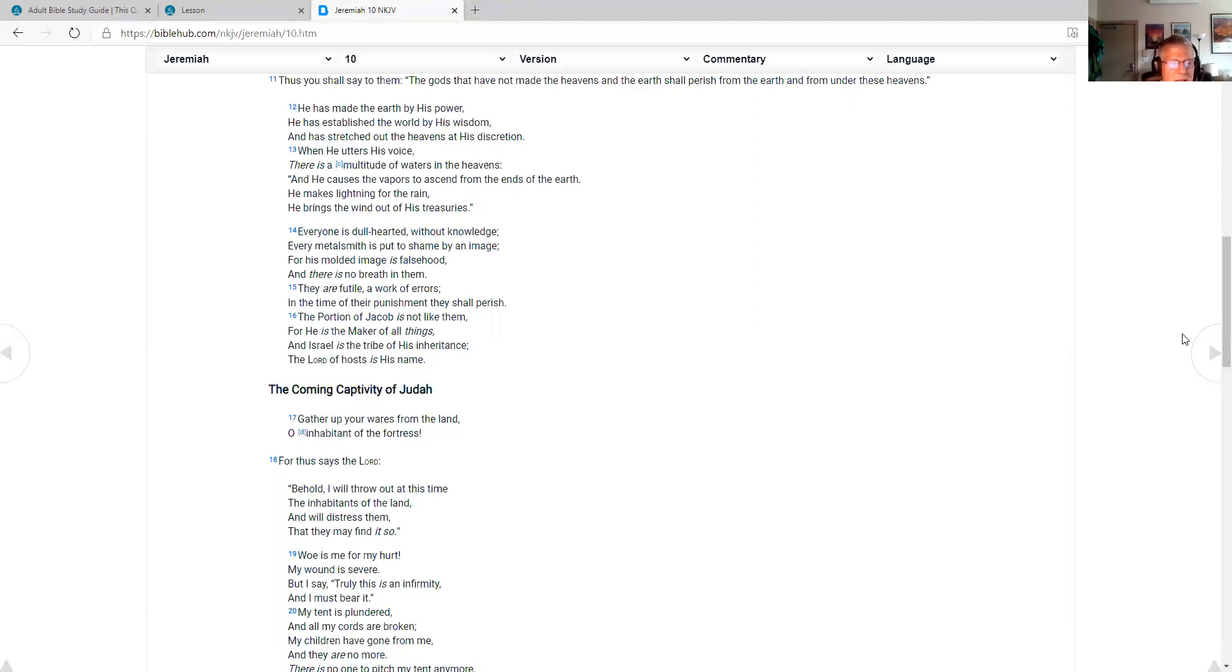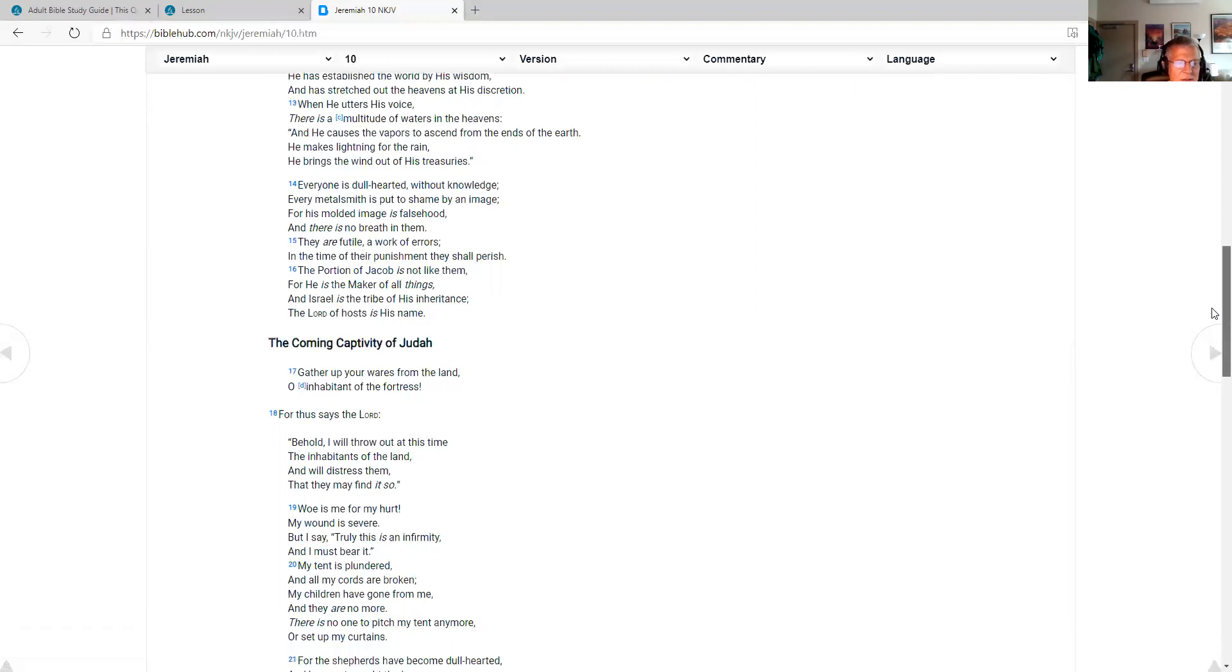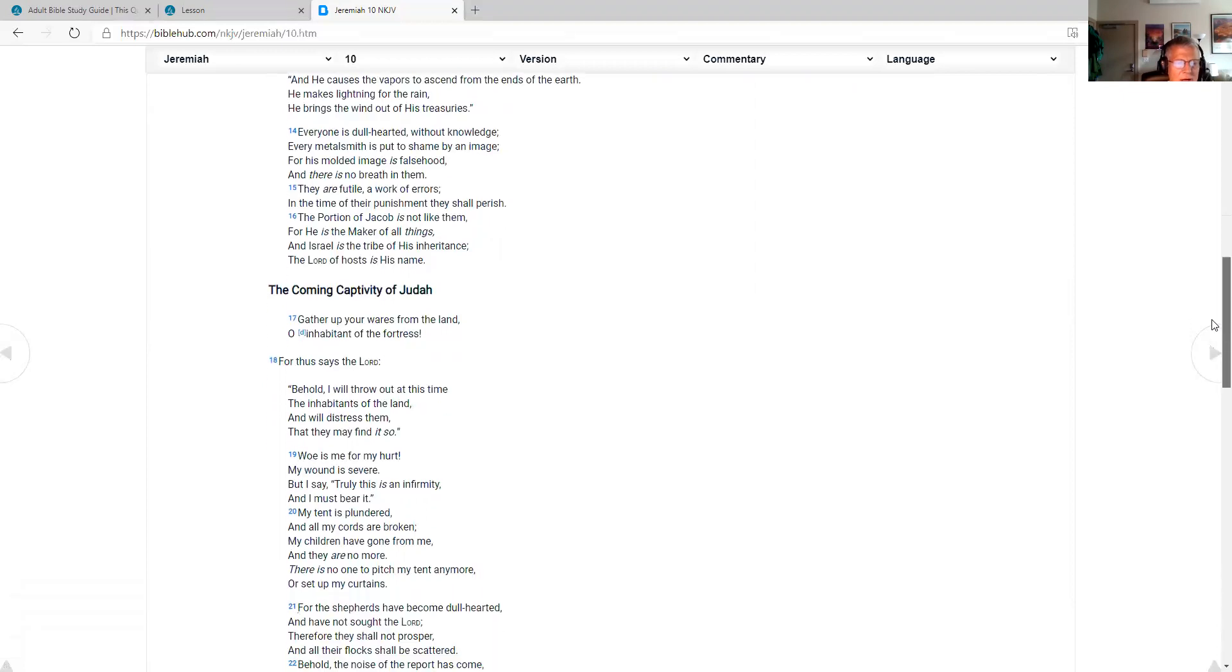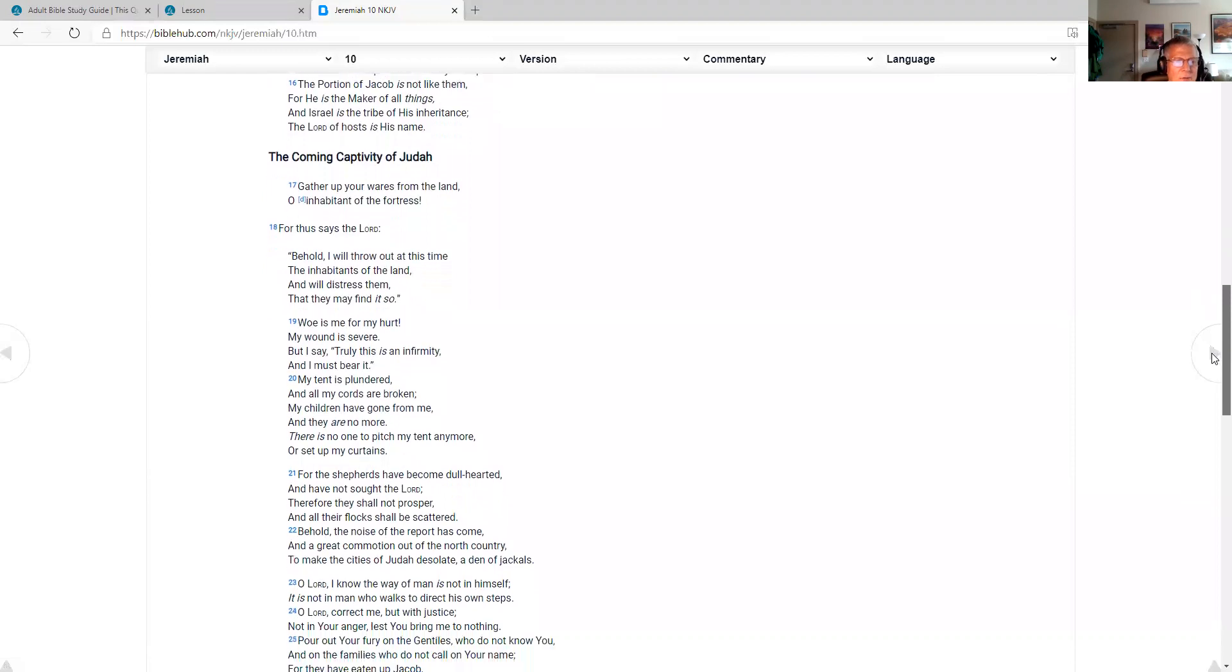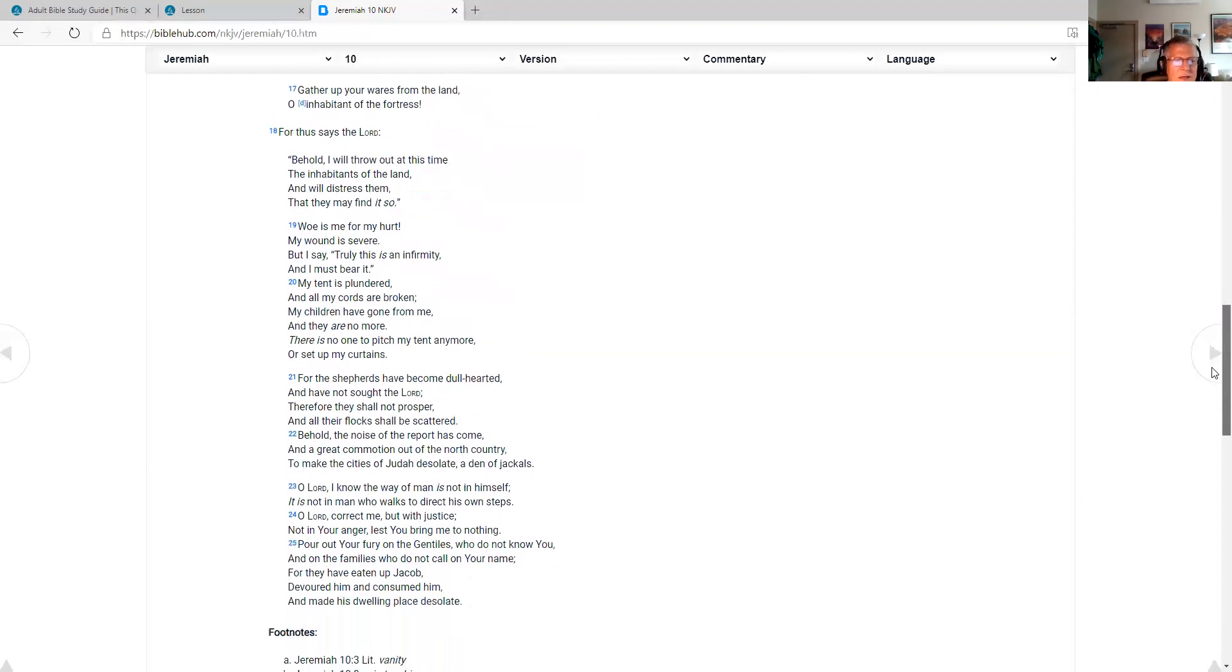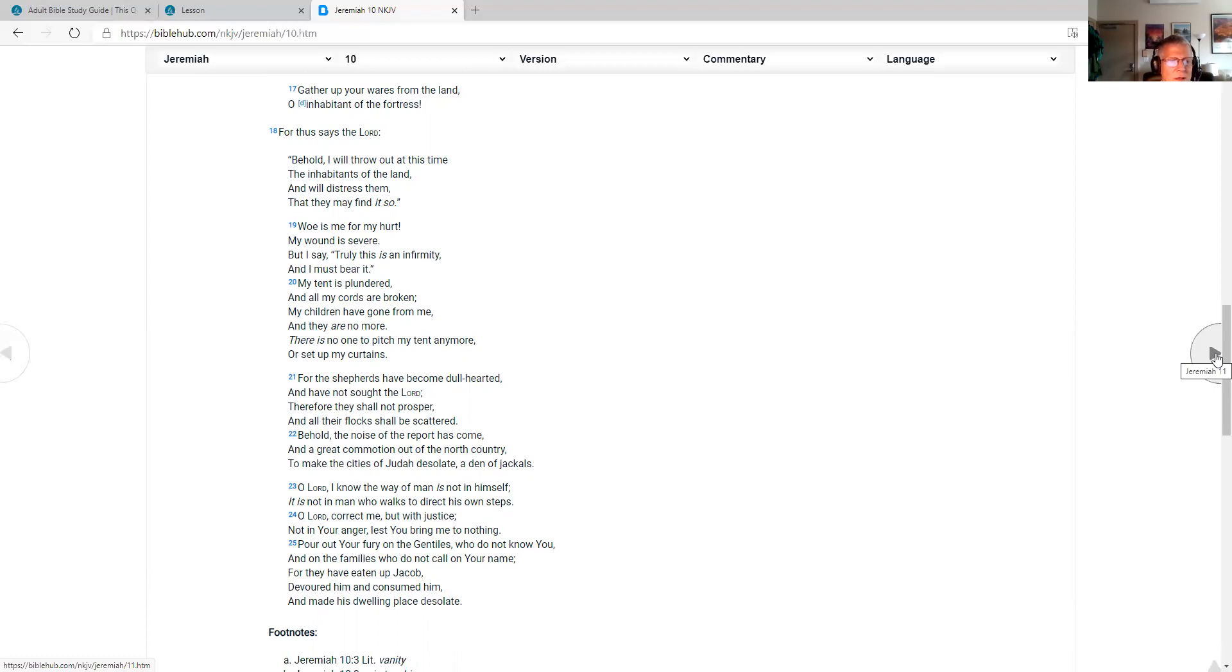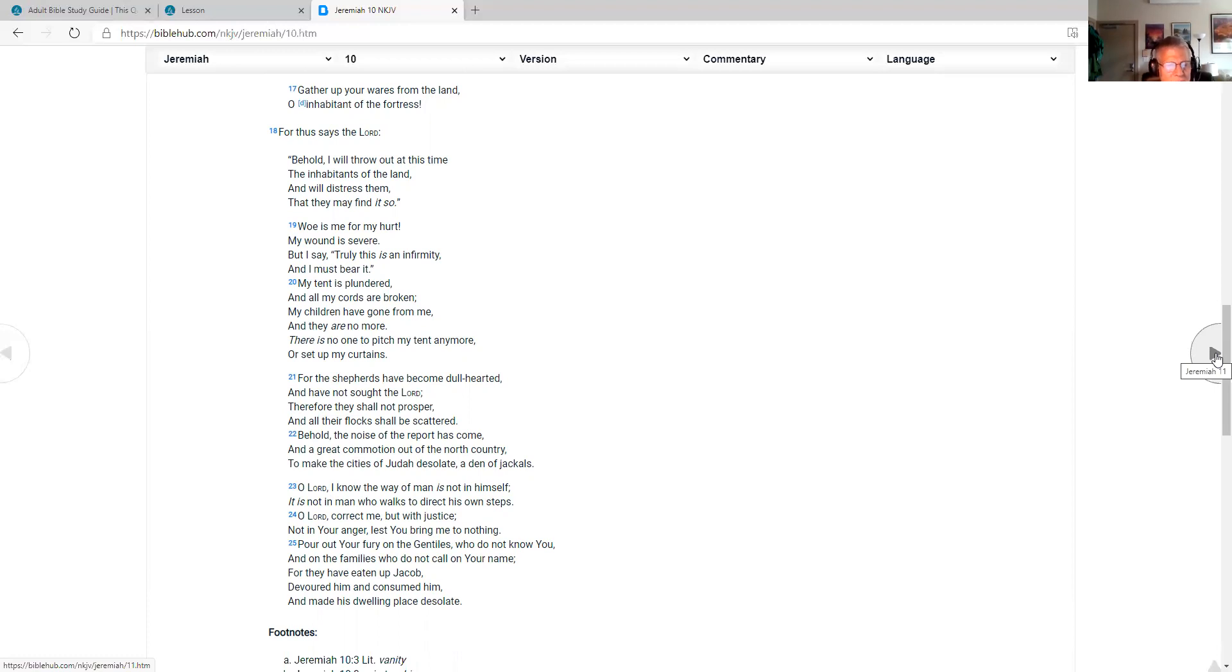The coming captivity of Judah. Gather up your wares from the land, O inhabitant of the fortress. For thus says the Lord, behold, I will throw out at this time the inhabitants of the land and will distress them that they may find it so. Woe is me for my hurt. My wound is severe, but I say truly, this is an infirmity, and I must bear it. My tent is plundered and all my cords are broken. My children have gone from me and they are no more. There is no one to pitch my tent anymore or set up my curtains. For the shepherds have become dull-hearted and have not sought the Lord. Therefore they shall not prosper, and all their flocks shall be scattered. For behold, the noise of the report has come and a great commotion out of the north country, to make the cities of Judah desolate, a den of jackals.